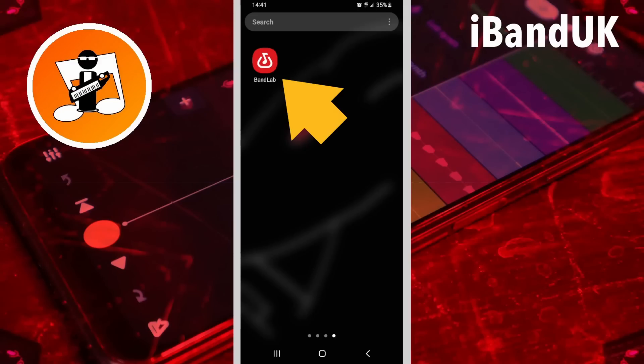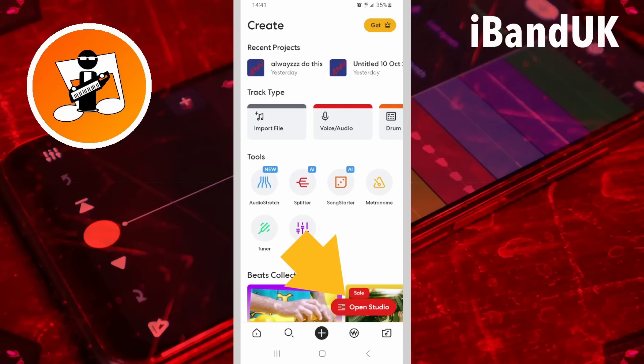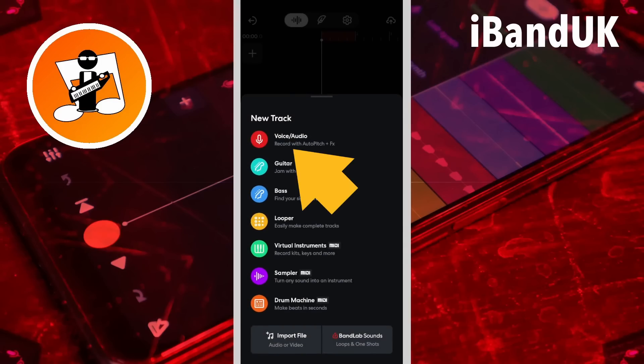Hi, I'm Trev Hutchings and this is my video on how to stop losing your projects in BandLab. Tap on the BandLab app, tap on the plus icon, tap on Open Studio, and tap on Voice Audio.